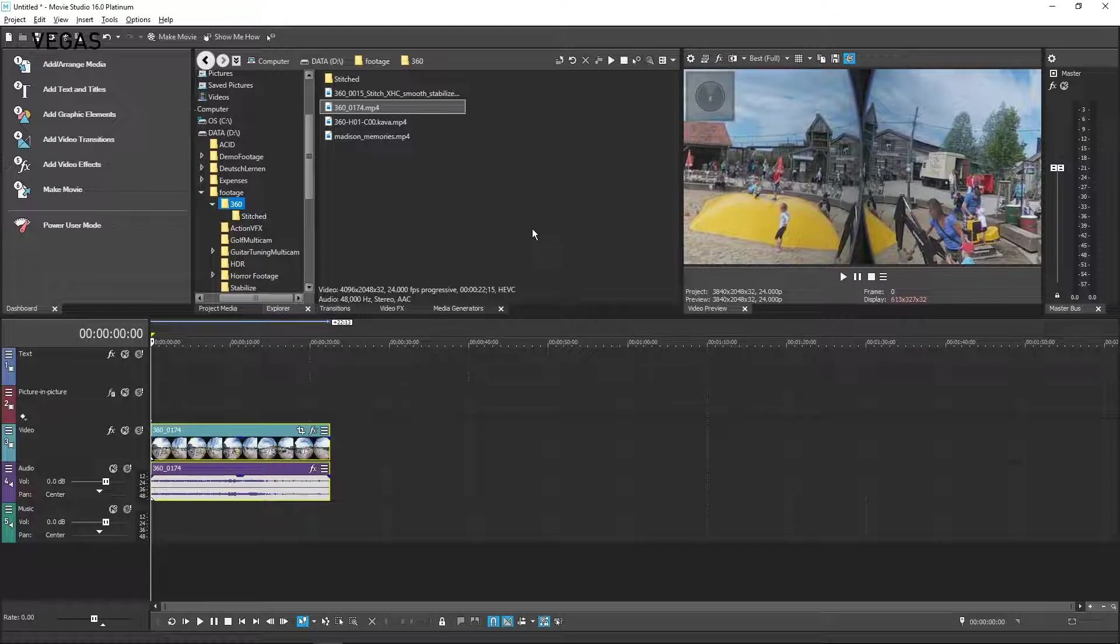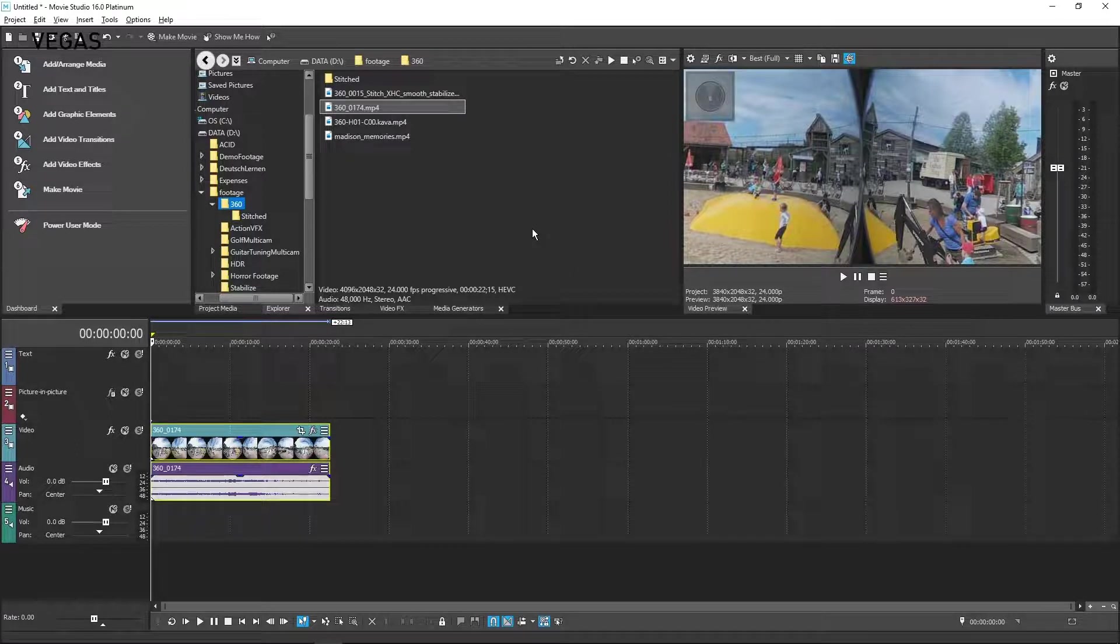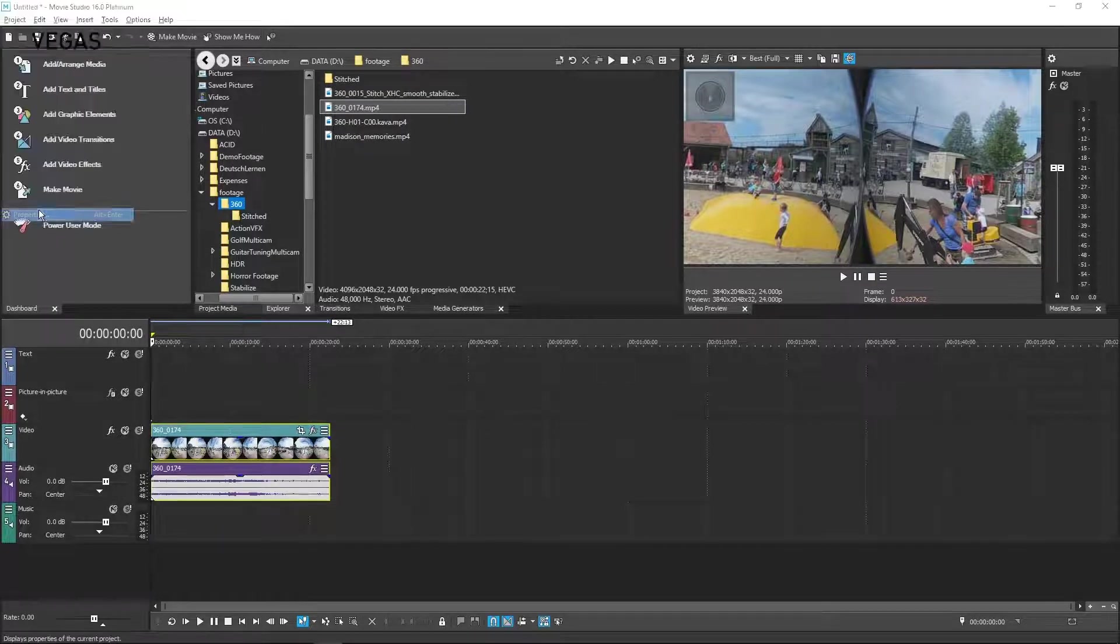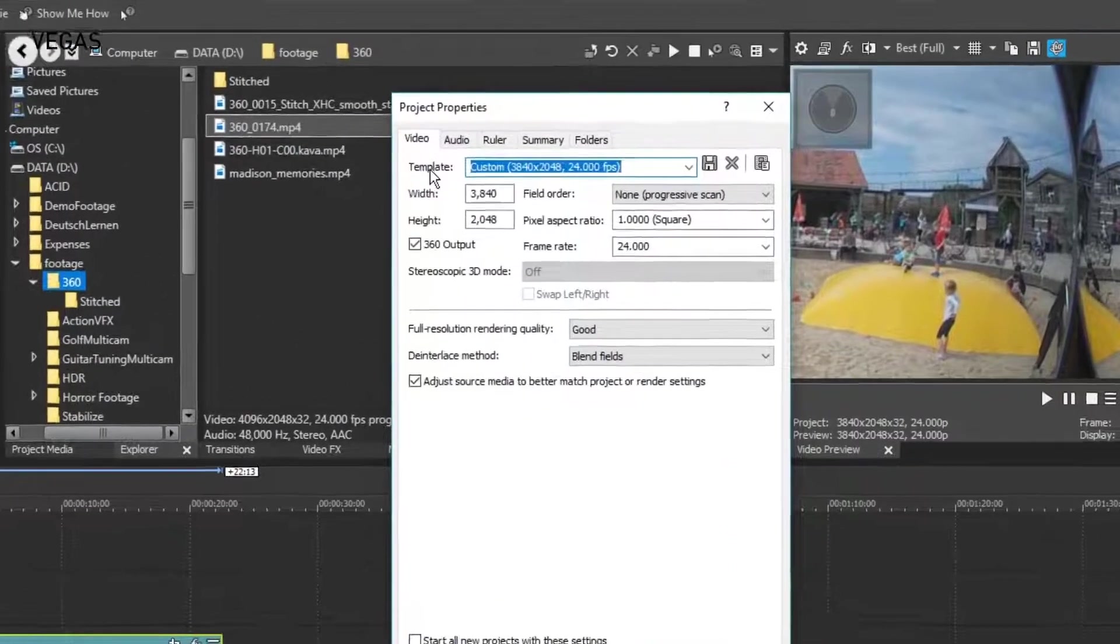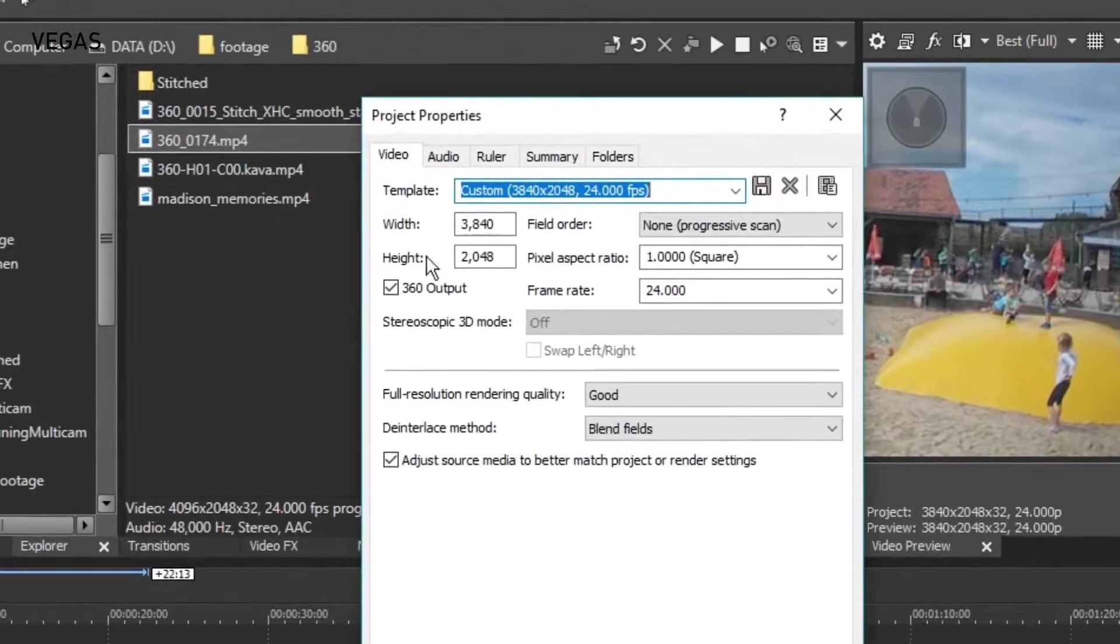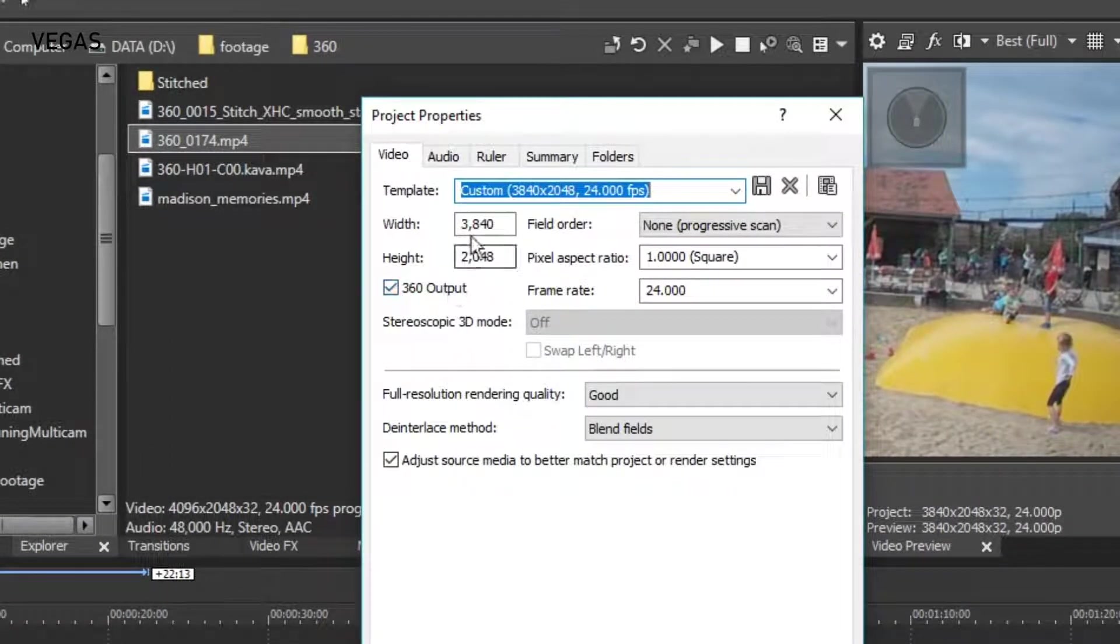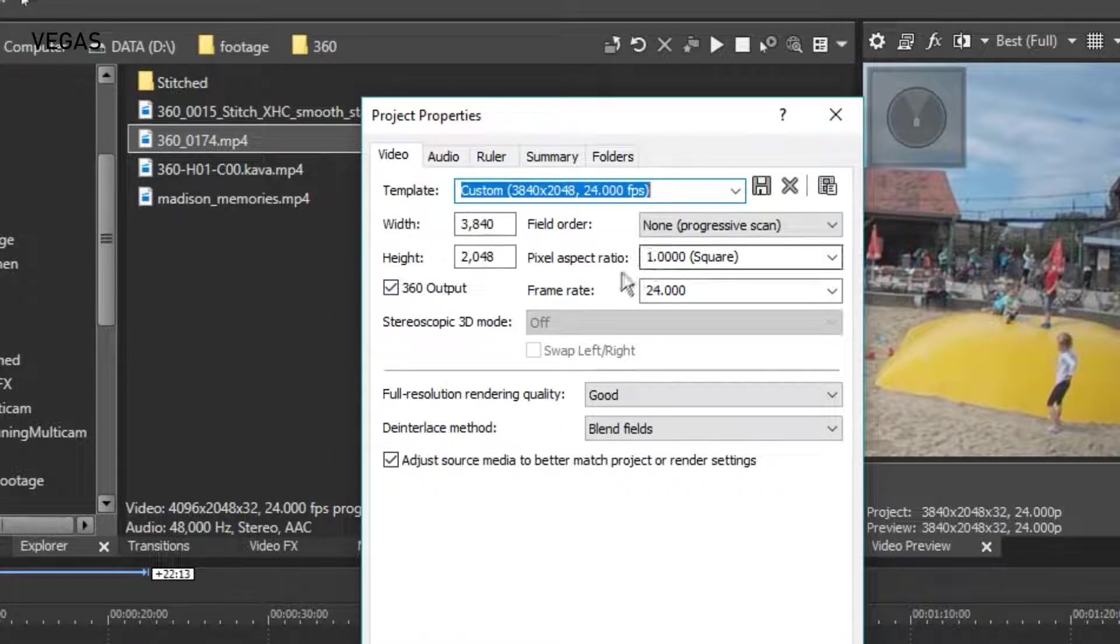However, we'll go through the settings now so that you know what to do if your camera's footage was not recognized. First, choose Project Properties. On the Video tab of the Project Properties dialog box, notice that Vegas Movie Studio has automatically selected the 360 output checkbox and set other parameters such as the width and height, frame rate, and others.